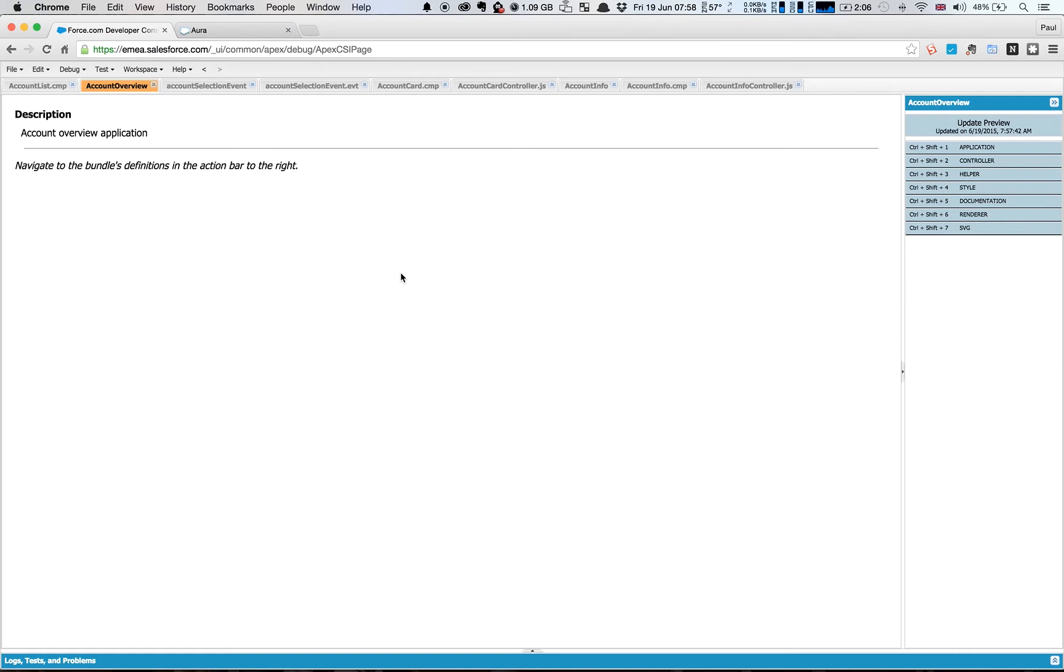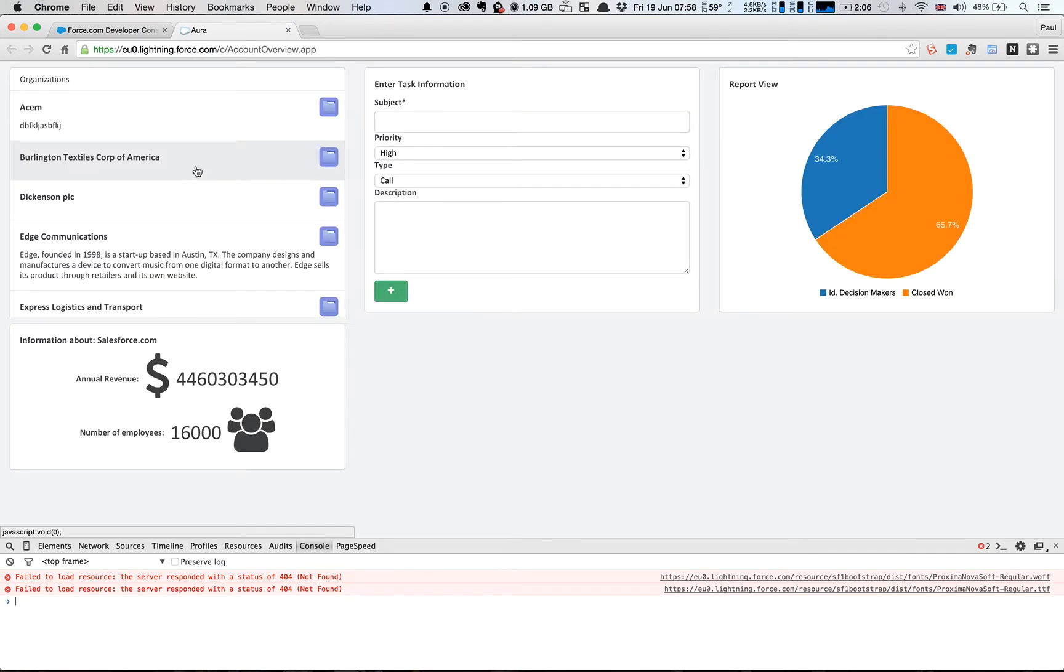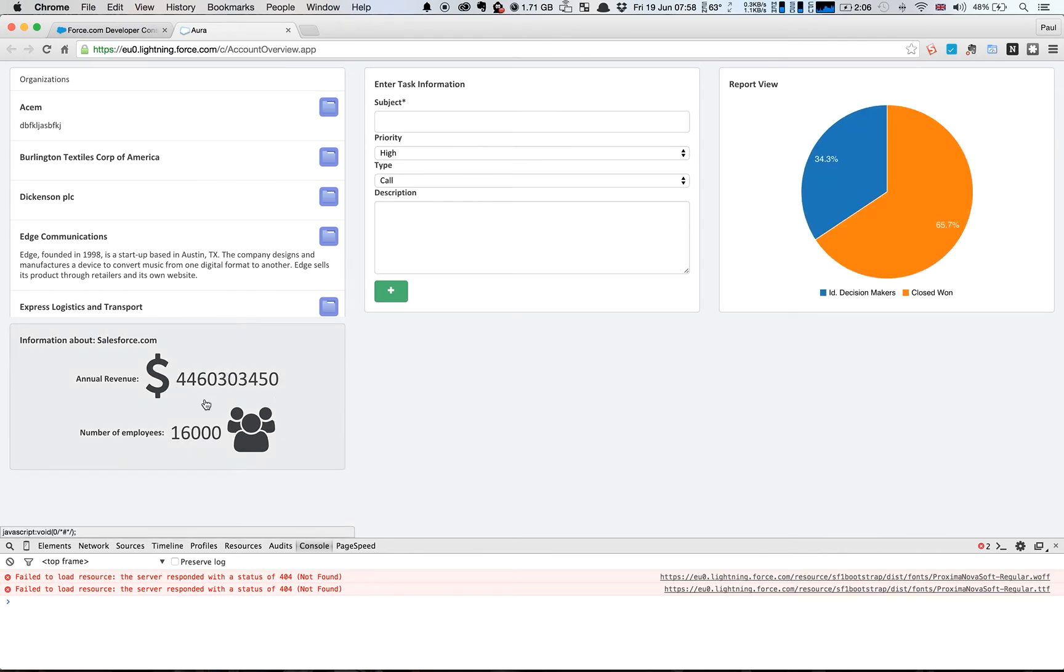So for the past few weeks we've been working on a Lightning application which we can see here and that has a series of different components. We have a list, we have the input for a task, here we have a report which shows the breakdown of opportunities, and we have some information about what at the moment is a preset account.